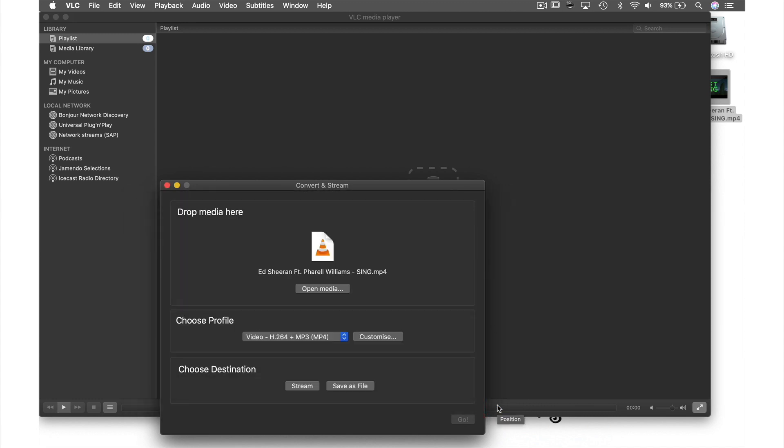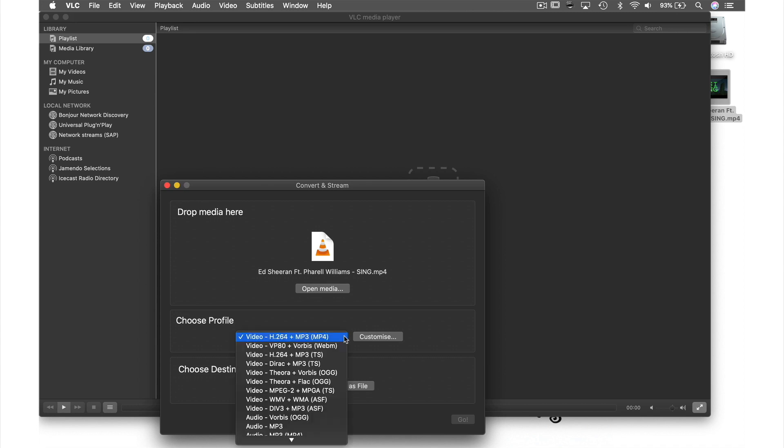Next I need to select which format I'm converting to. From this menu I have many options but I'm going to select MP3.